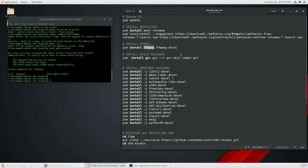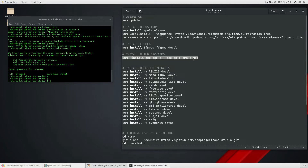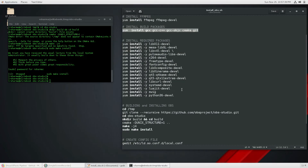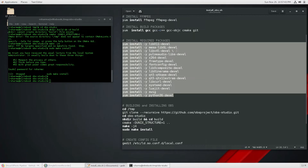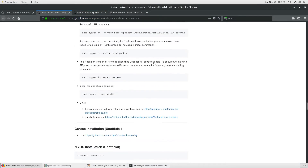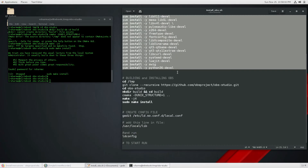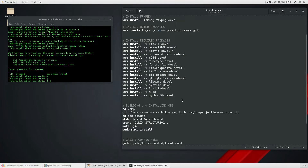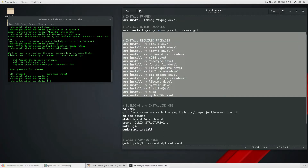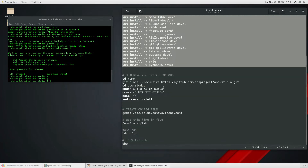You also need GCC — the GNU C Compiler — which is required to rebuild the application from the source code, since the source code is available on Git. There are other required packages for building the app which I've already included in the script. All this information is available in the official docs but I've simplified it for you. I've installed OBS several times with this method and it's a very stable approach.